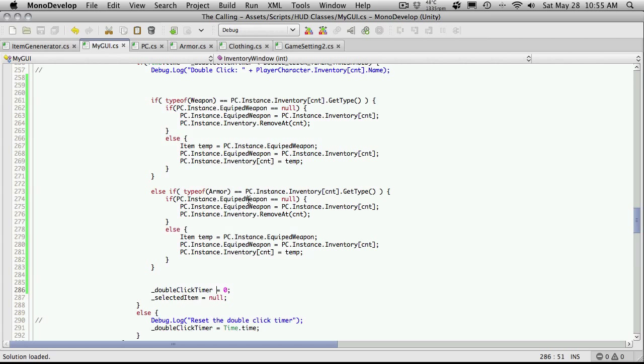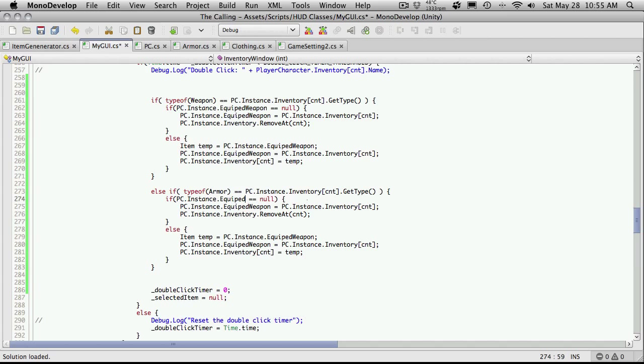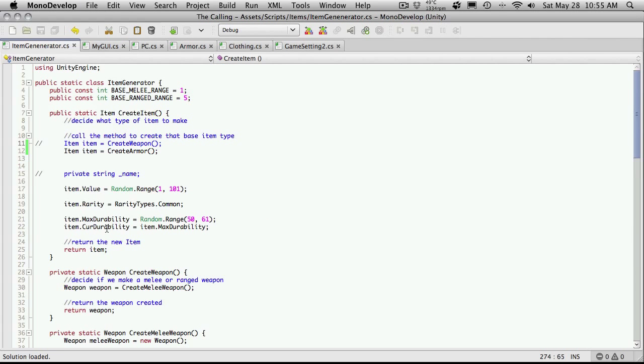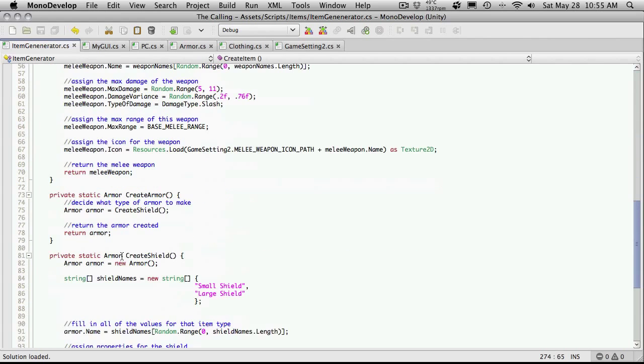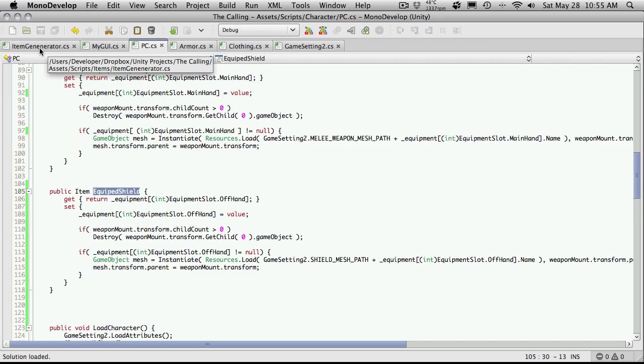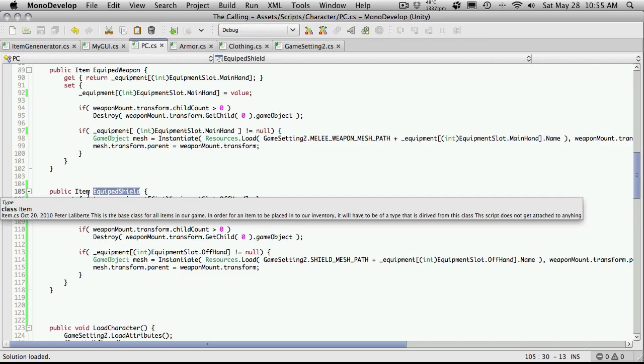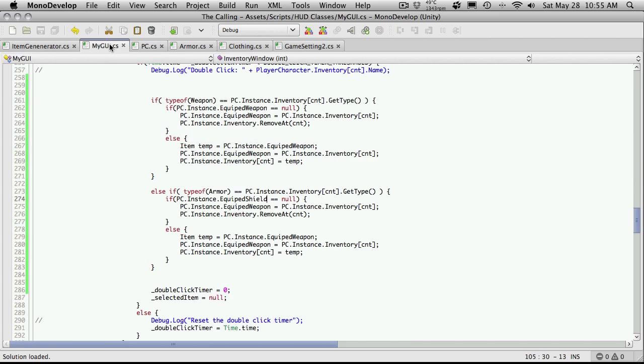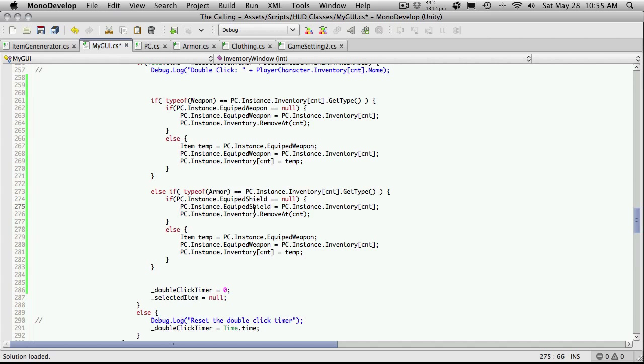So let's come back into the armor one here and we're no longer saying equip weapon, we're saying equip shield I believe I called it. I'm just going to take a quick peek to make sure. Helps if I'm in the right class and I did call it equip shield and it's just returning an item.